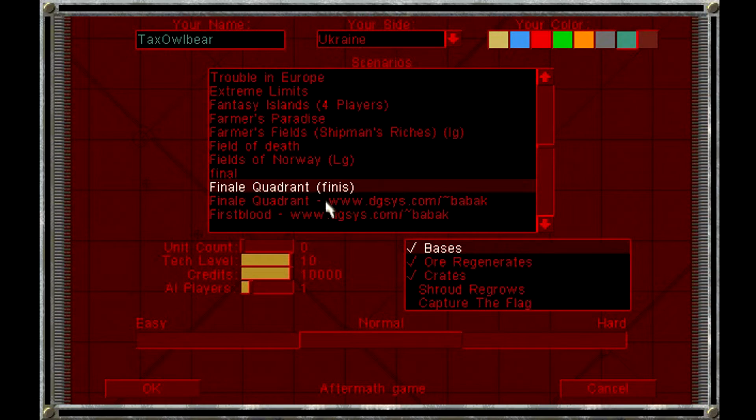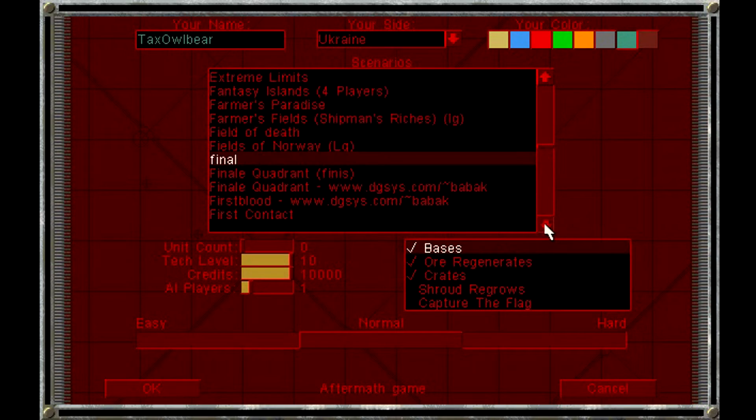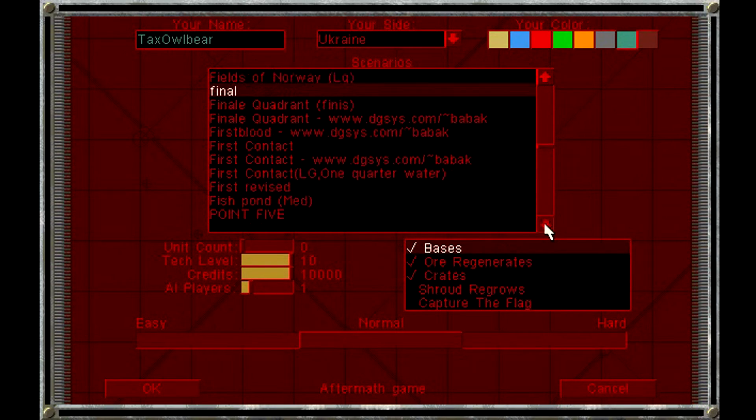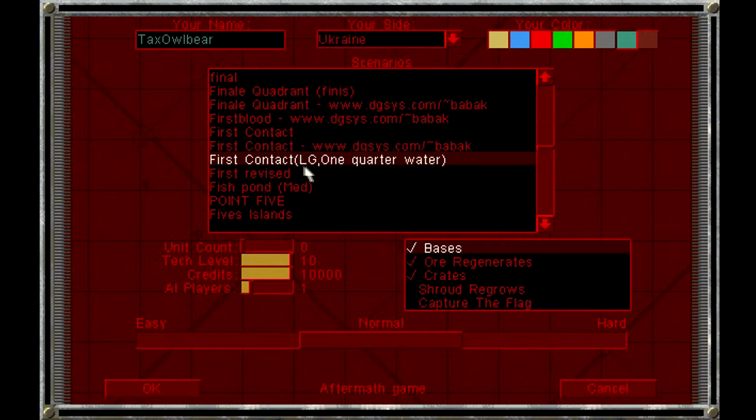Again, these ones here are the same. This one is just called Final. What that's supposed to be, I don't know. And again, actually this is not only a double map, this is a triple map.